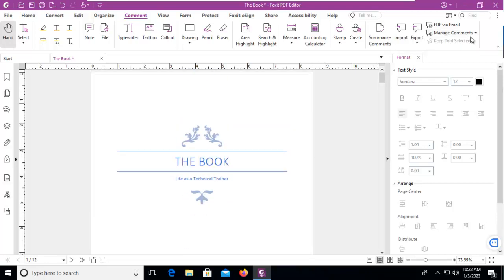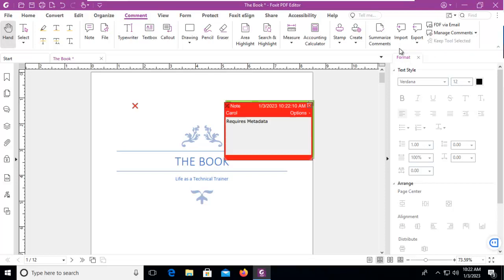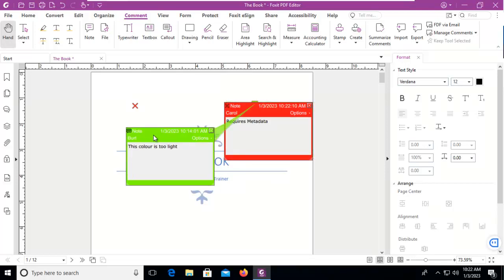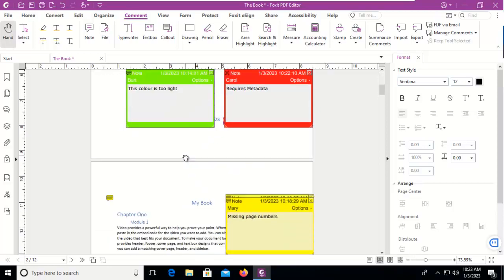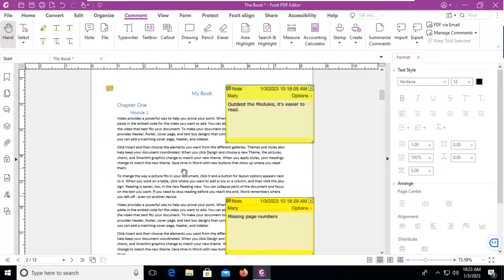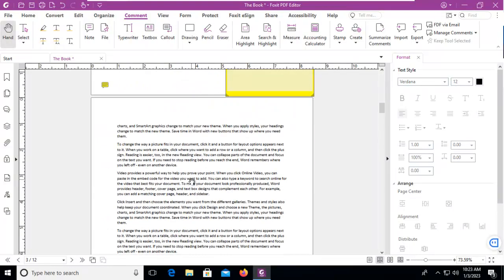Now let's go to manage comments again, select pop-up notes, and open all. Then we can see all of the different pop-ups as we go through.